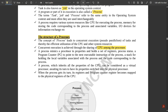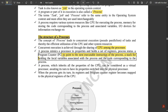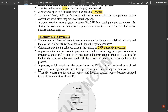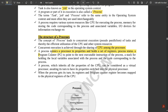A process mimics a processor in its properties and holds a set of registers, process status, and a program counter. The program counter fetches the next instruction to be executed — it points to the next executable instruction address in the process. The process also has a stack for holding local variables and the code corresponding to the process.